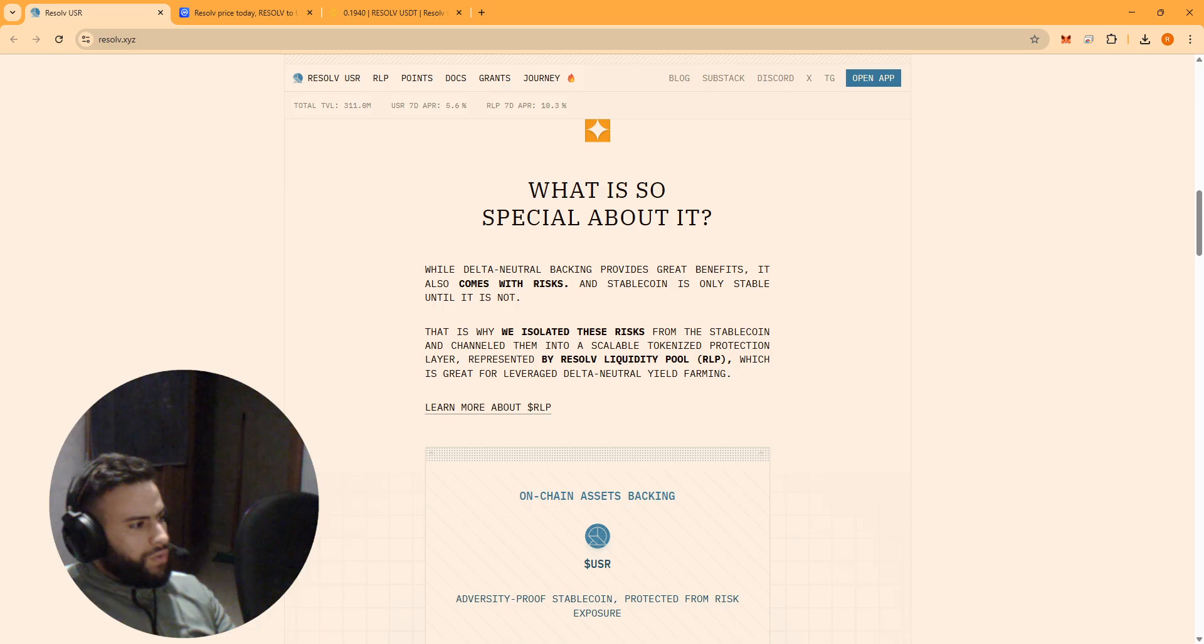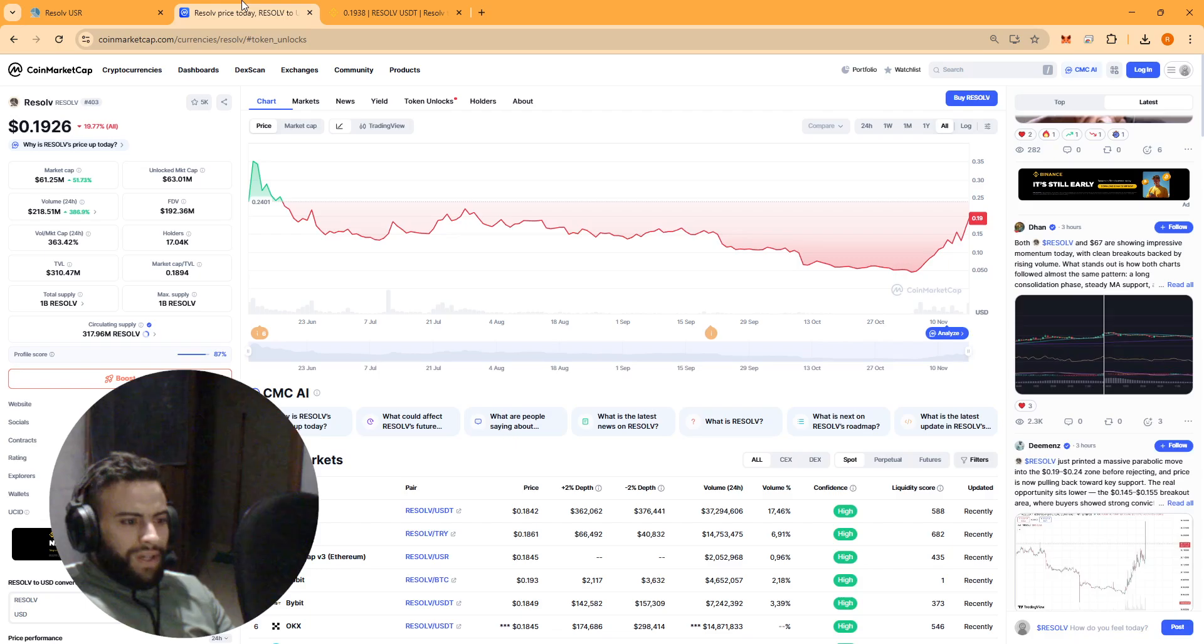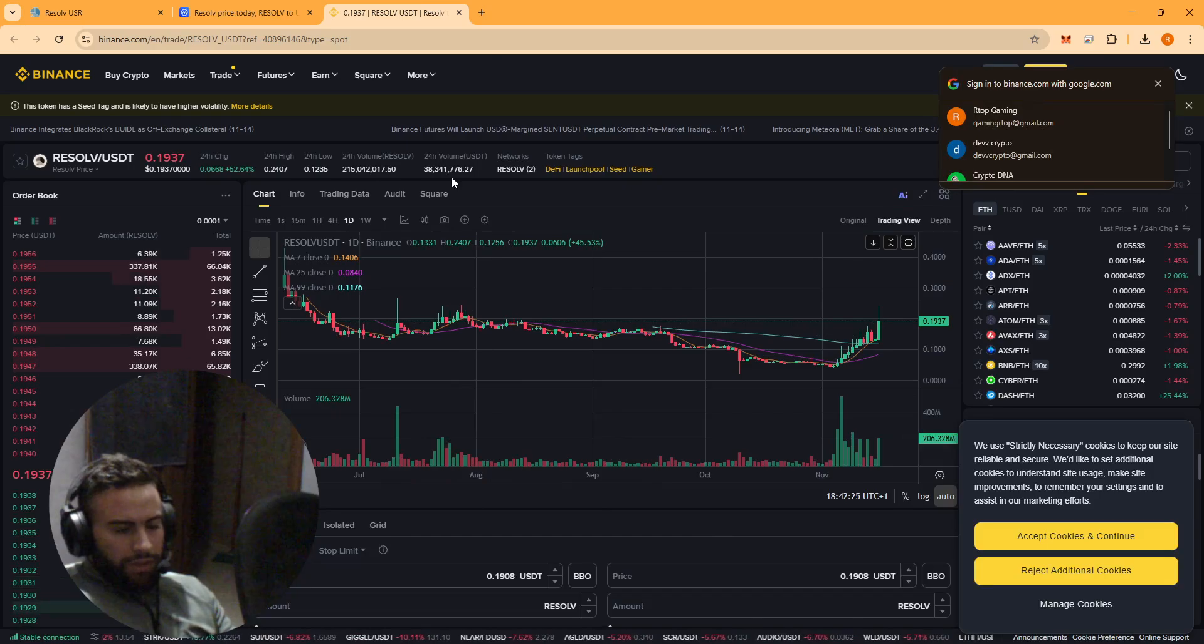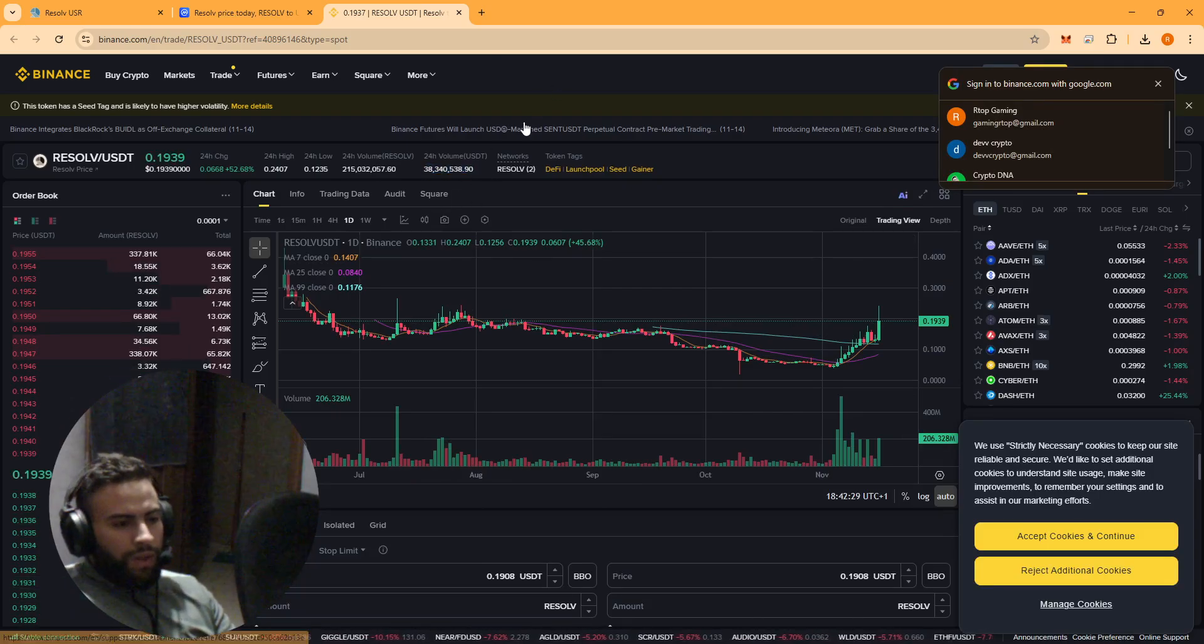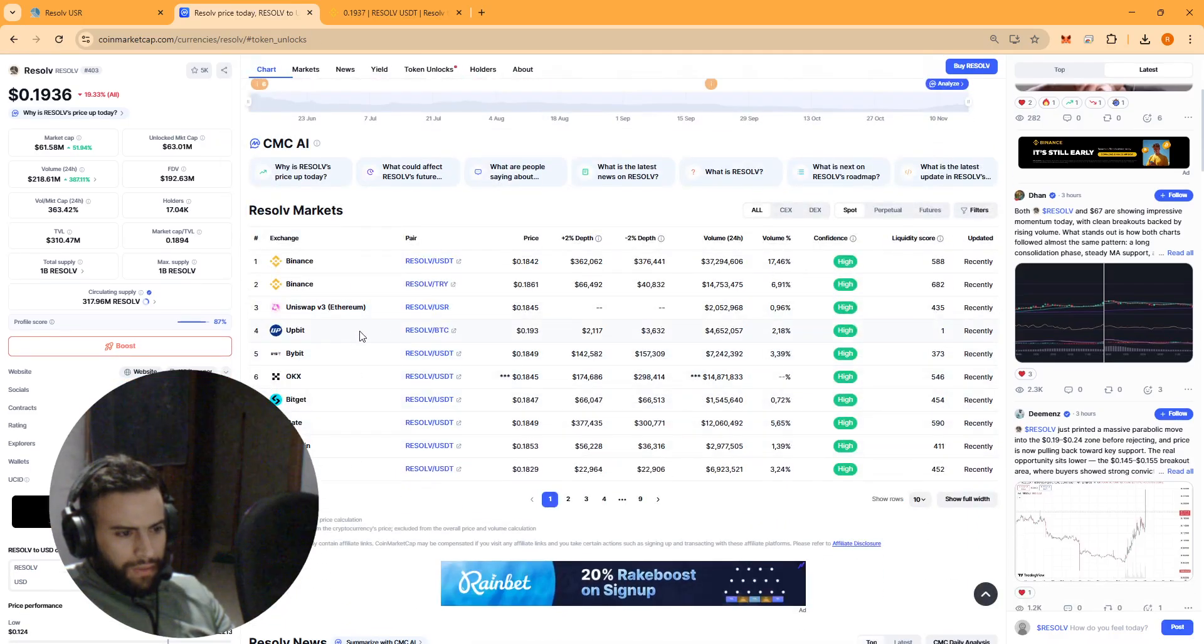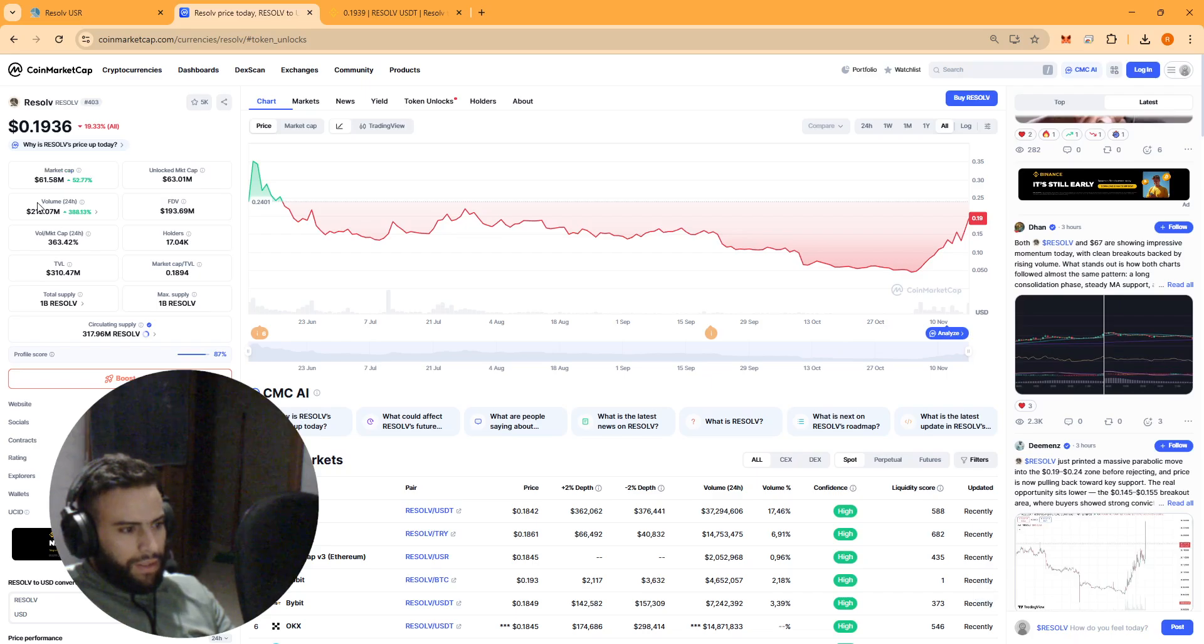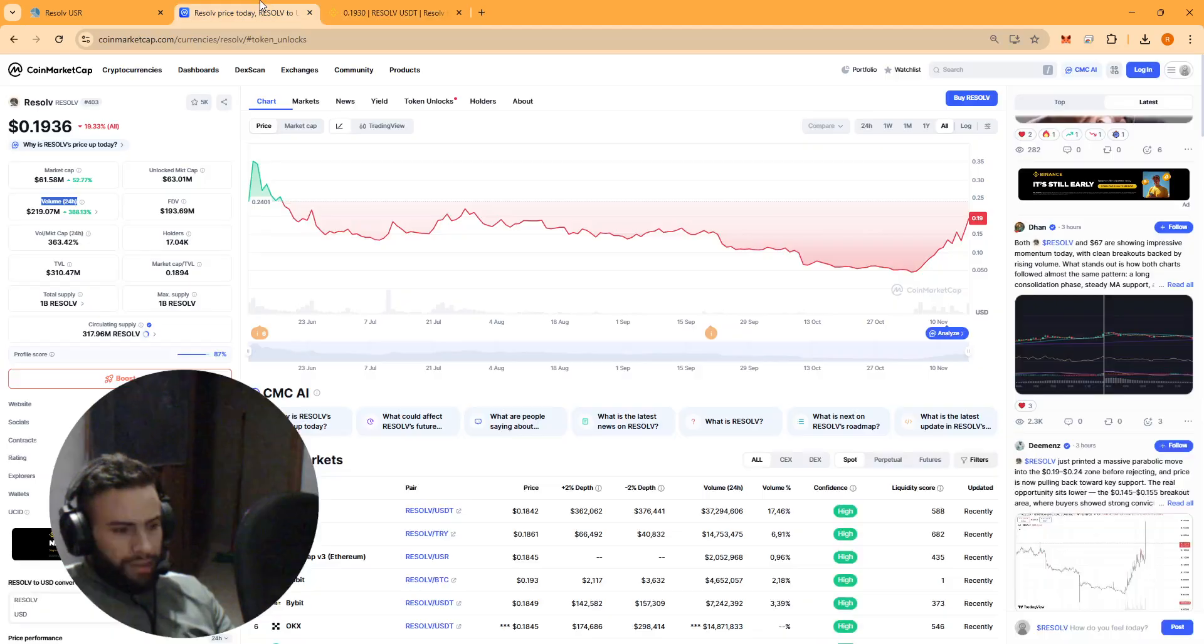And this isn't just a small project - Resolv is already huge, already listed on Binance. As you can see guys, the 24-hour trading volume on Binance is about 38 million dollars. As you can see, it's listed as well on other platforms like Bitprive, OKX, and Bitget. And this is the market cap, the 24-hour trading volume - this one is only on Binance.